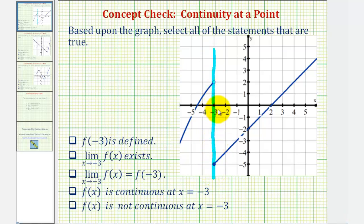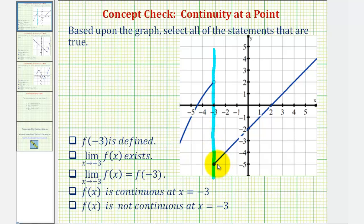Notice how at negative 3 we have an open point and a closed point. Which means the function is defined at x equals negative 3 and the function value would be negative 5. So f of negative 3 is defined is true.